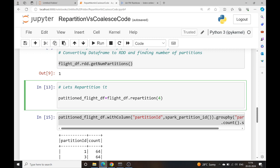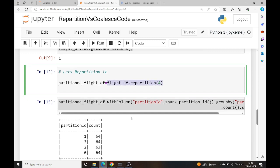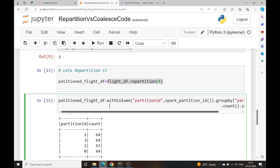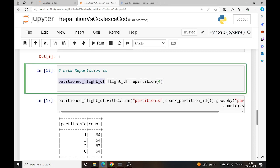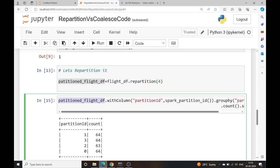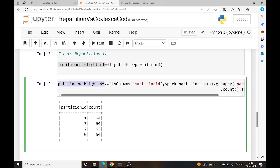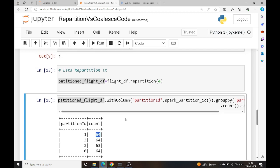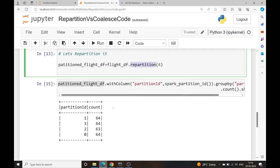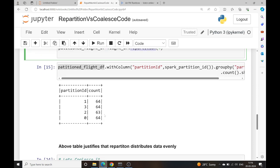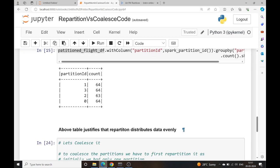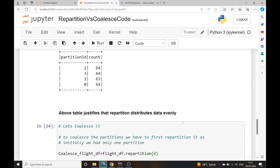Let's repartition it. I repartitioned the data into four partitions and then counted the rows per partition by grouping by partition ID. After repartitioning into four partitions, partition ID 0 has 64 rows, partition 1 has 64, partition 2 has 63, and partition 3 has 64. This justifies that repartition distributes data evenly across the number of partitions.